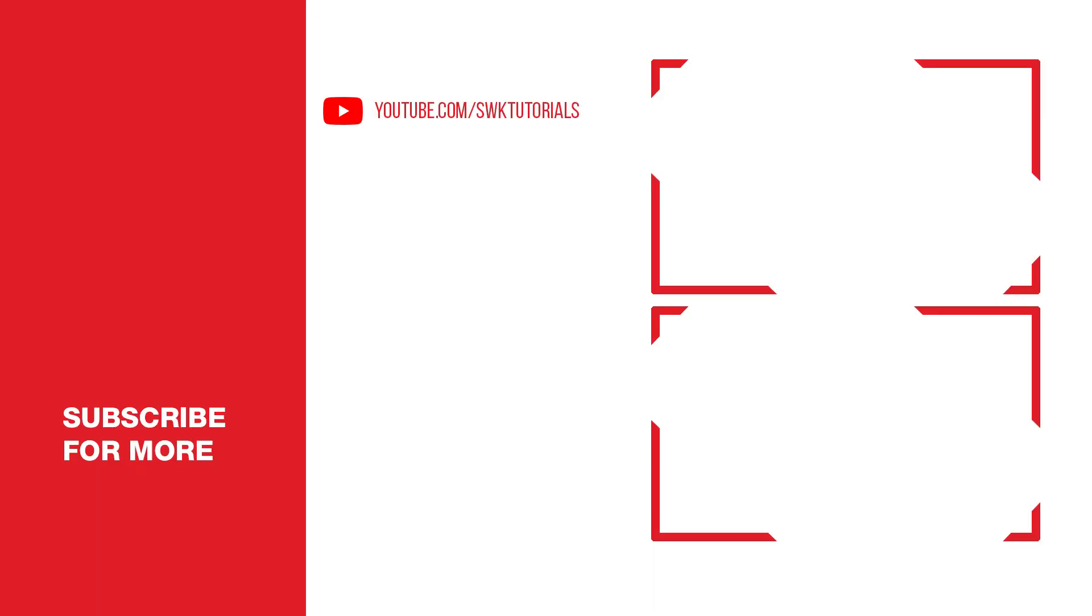So guys, I hope you like this tutorial. If you like it, give it a like. If you love it, subscribe to my channel. Share my videos. Keep creating guys, bye bye.